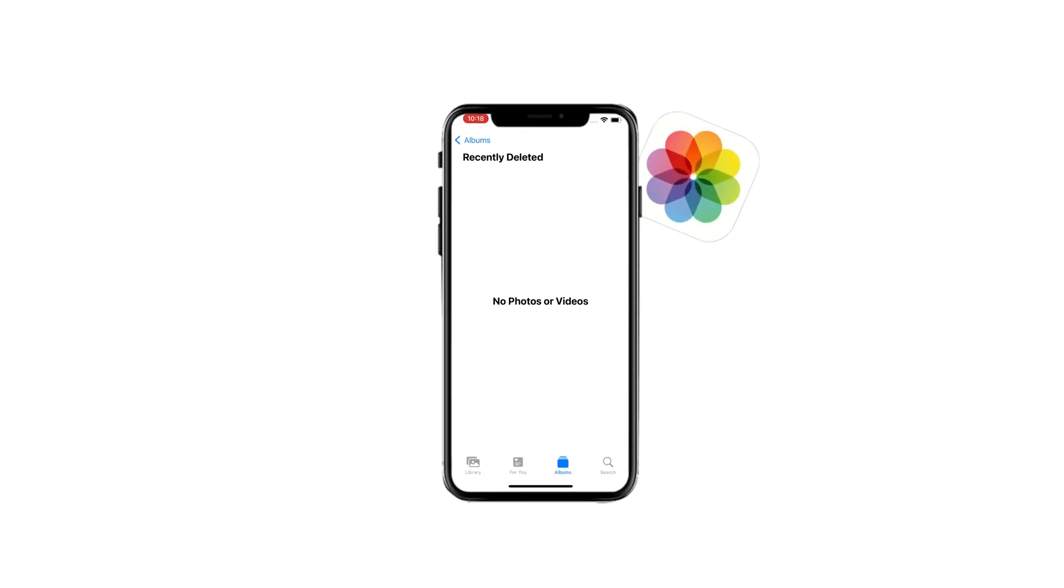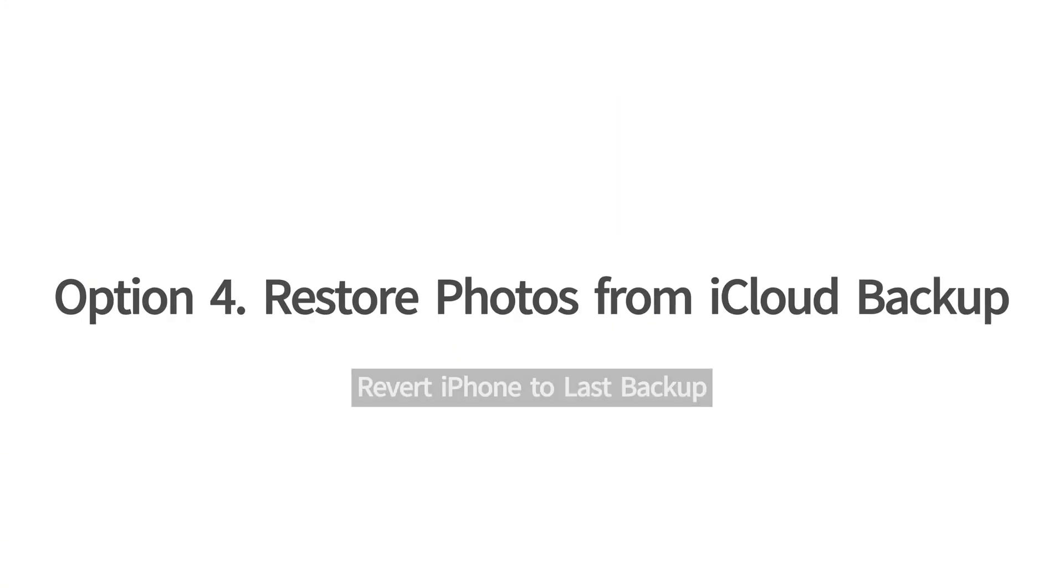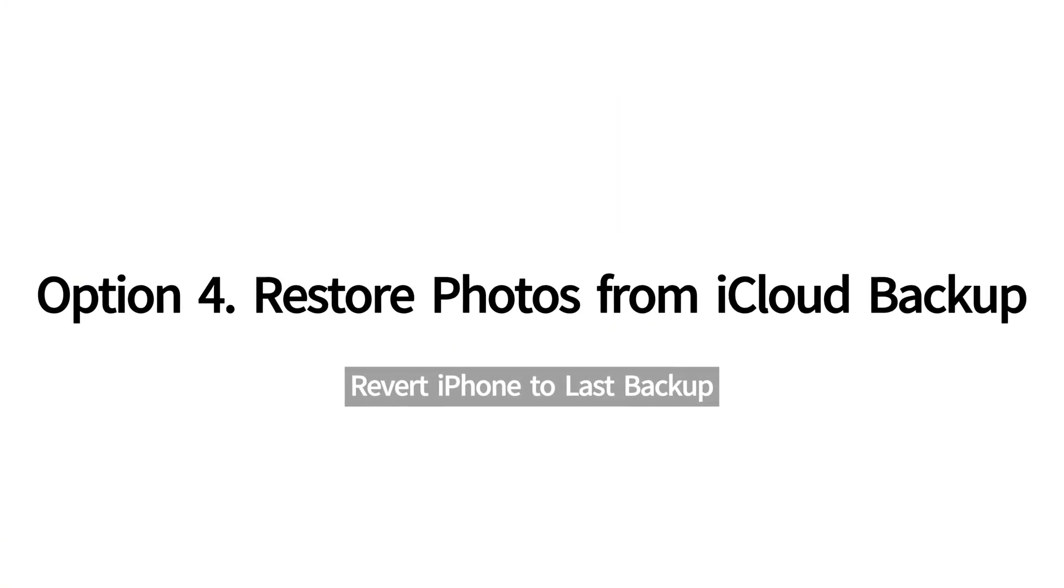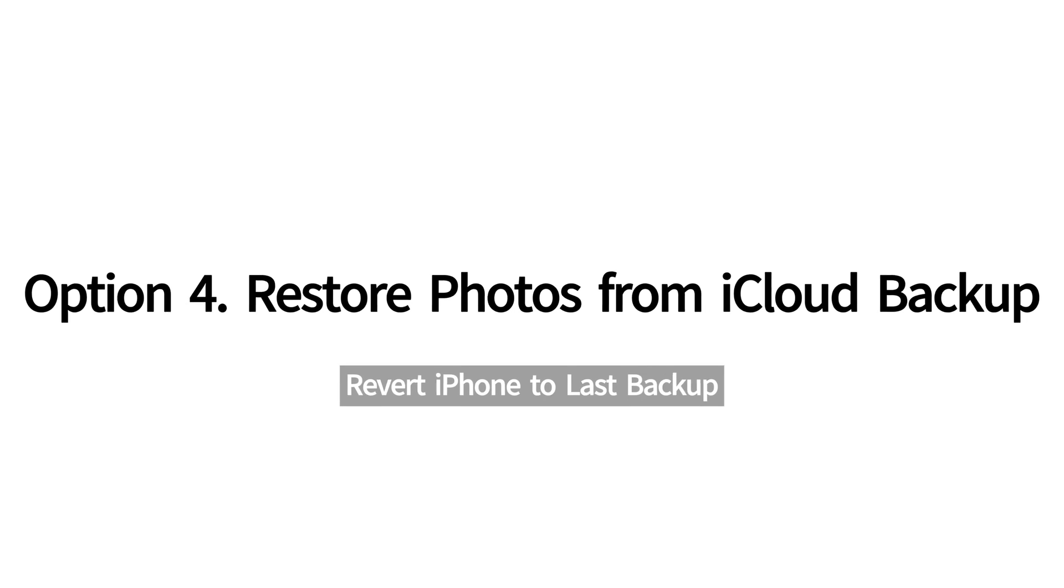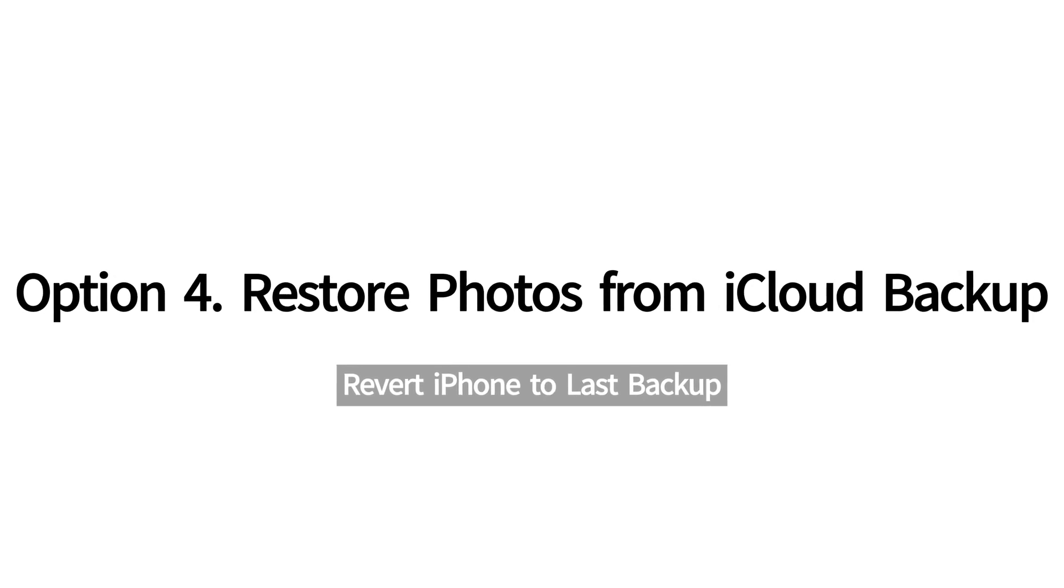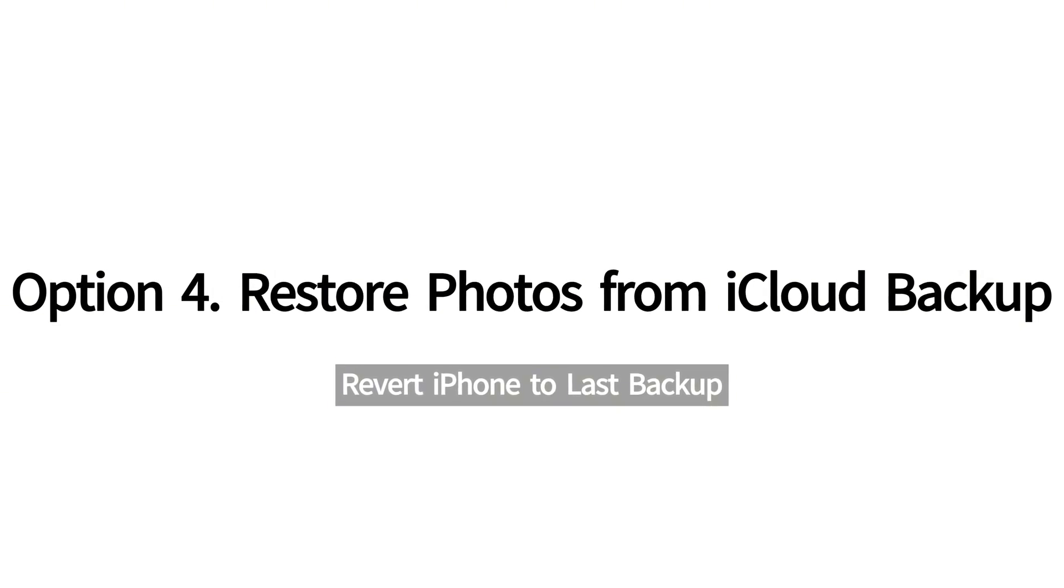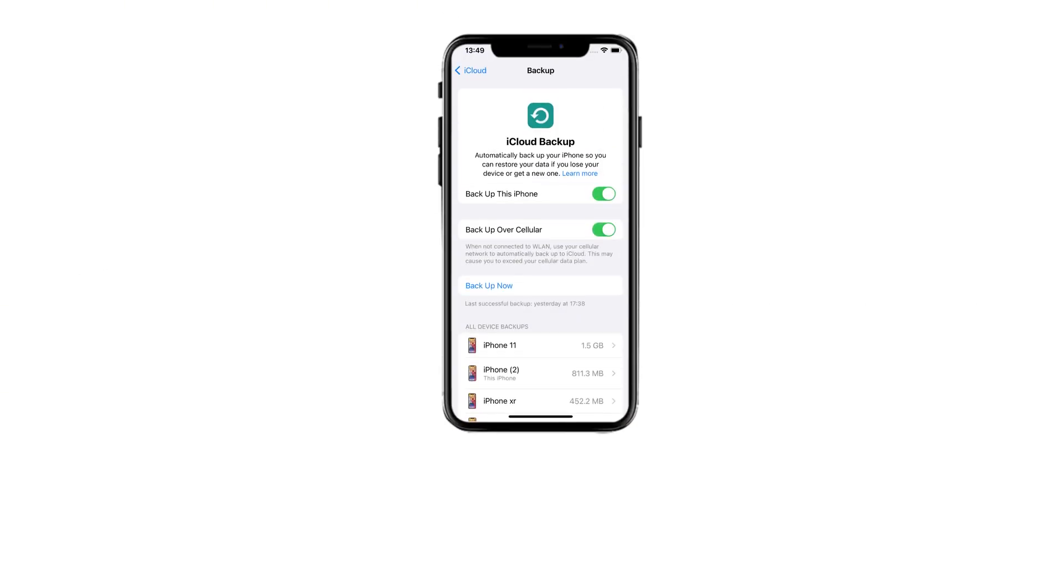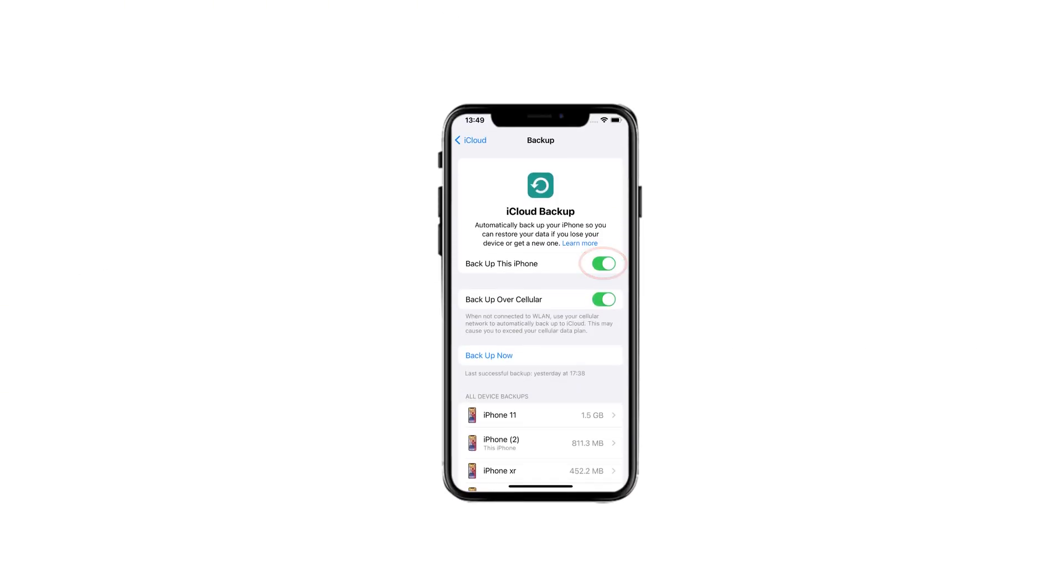However, let's say, you still cannot find your lost photos. Whether in the recently deleted album, in your device's storage, or in iCloud, the last chance is that you can restore your photos from a previous iCloud backup. If you've turned on iCloud backup feature, it creates regular backups of your iPhone or iPad automatically. This offers the possibility that your lost photos and videos are backed up to iCloud before they've permanently gone.